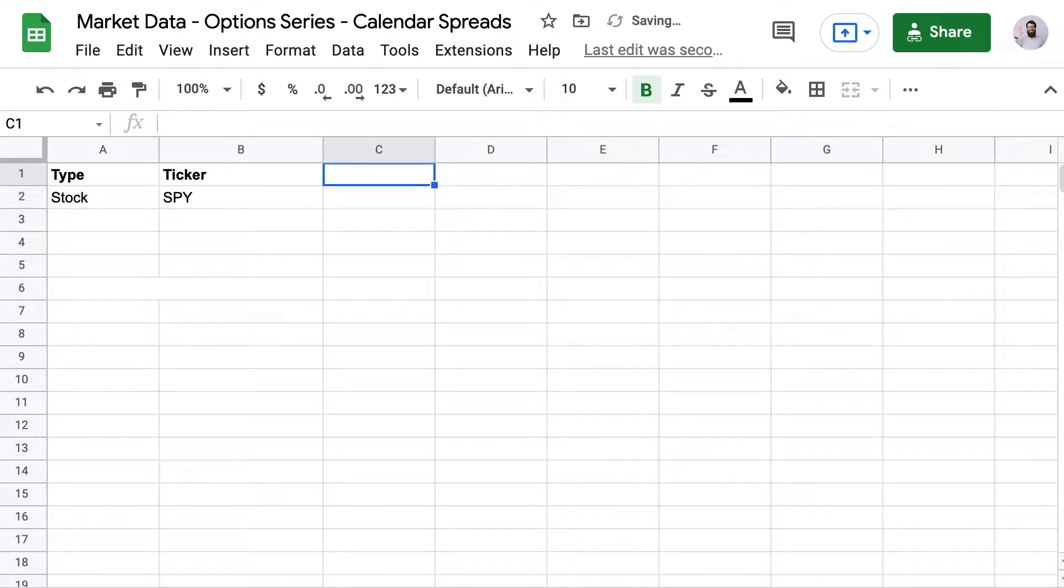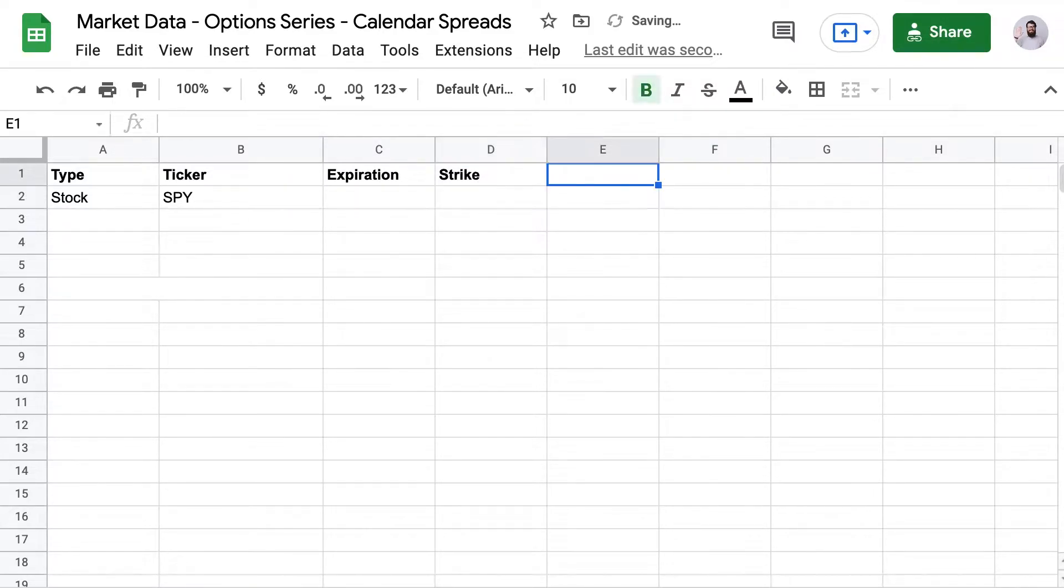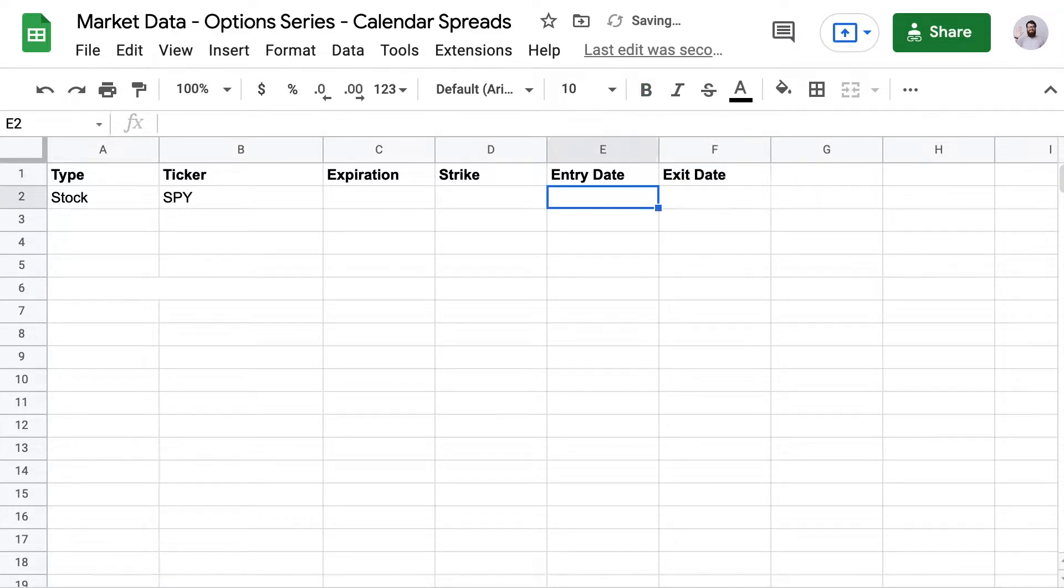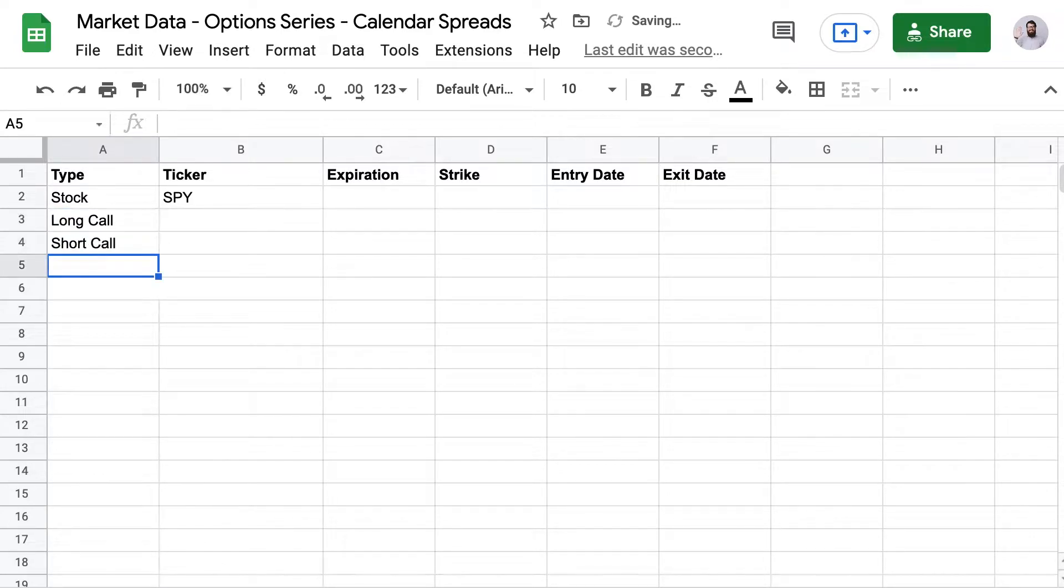Up until now, we've only looked at tracking options positions in real time, but the option data formula offers so much more. You can get historic data as well, going back almost 20 years. So today I'm going to show you how to use historical data using a call calendar spread from last month as an example.